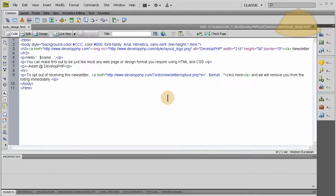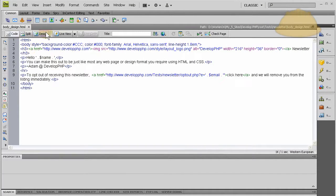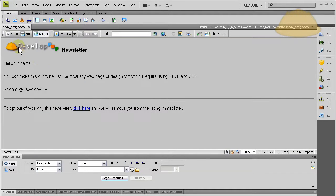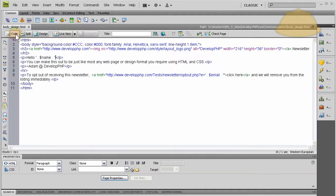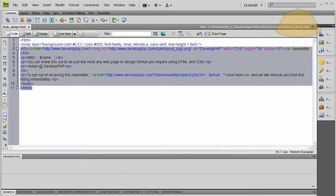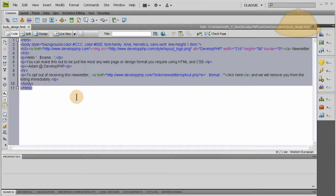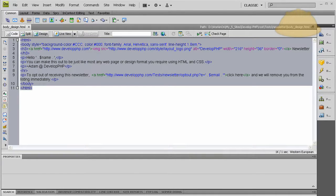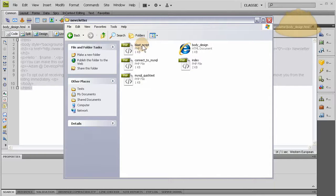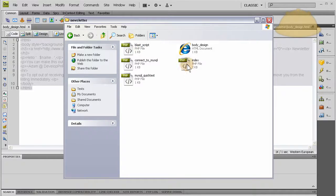When we last left off, this is what we created - the newsletter email body. You can see it's HTML based with CSS inline styling. We're going to grab that whole thing, control C. Now let's open a new file that I created on my own here and explain it real good. It's called blast_script.